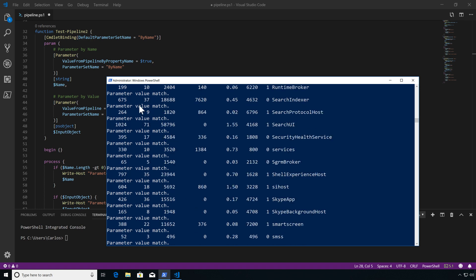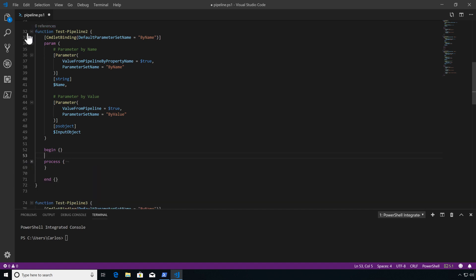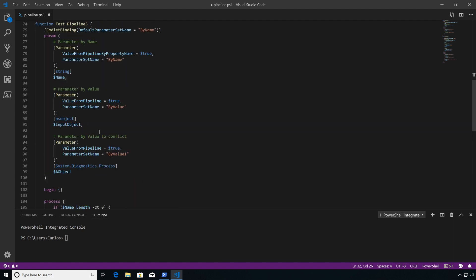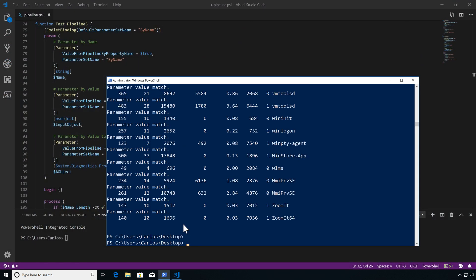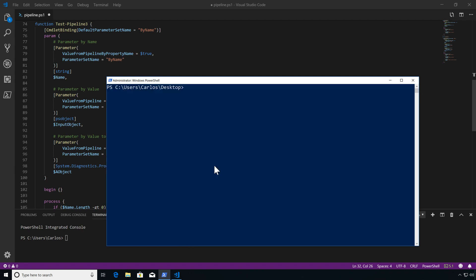What happens if we have multiple parameter sets that take by value? Let's look at Test-Pipeline3. In this one, we have multiple parameters that take by value — one takes input object, the other takes an AO object property. One takes a Process type, the other takes a PSObject, which is another way to reference any object inside PowerShell. Running 'Get-Process | Test-Pipeline3' generates a bunch of errors: 'parameters cannot be resolved using specified named parameters.' This means it couldn't decide — it found multiple parameter sets that take by value, could match both, and there was no default parameter set defined.